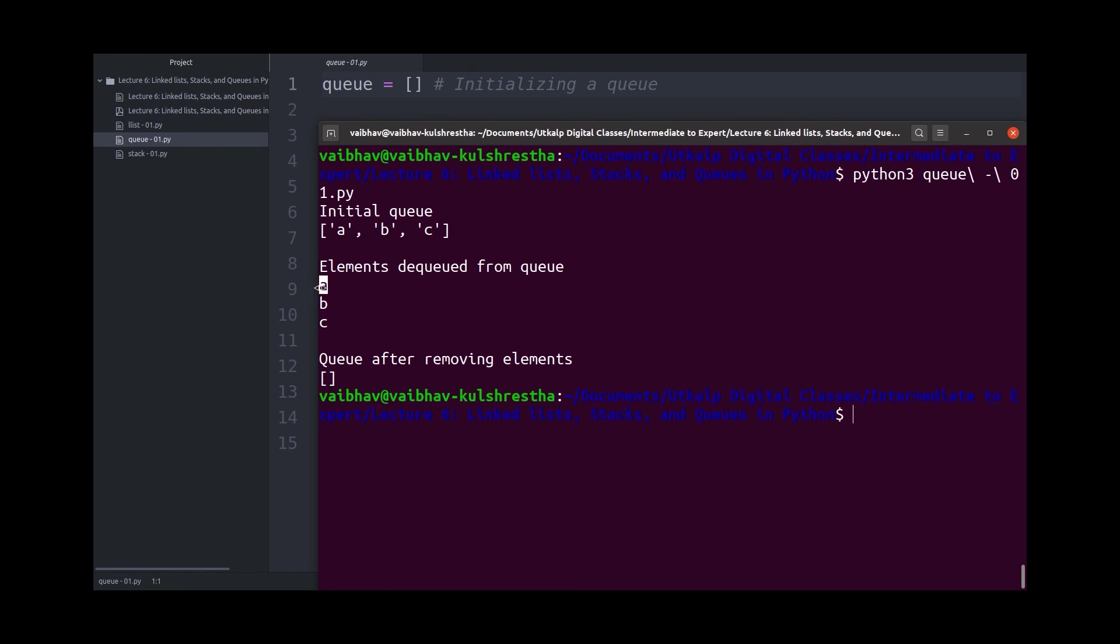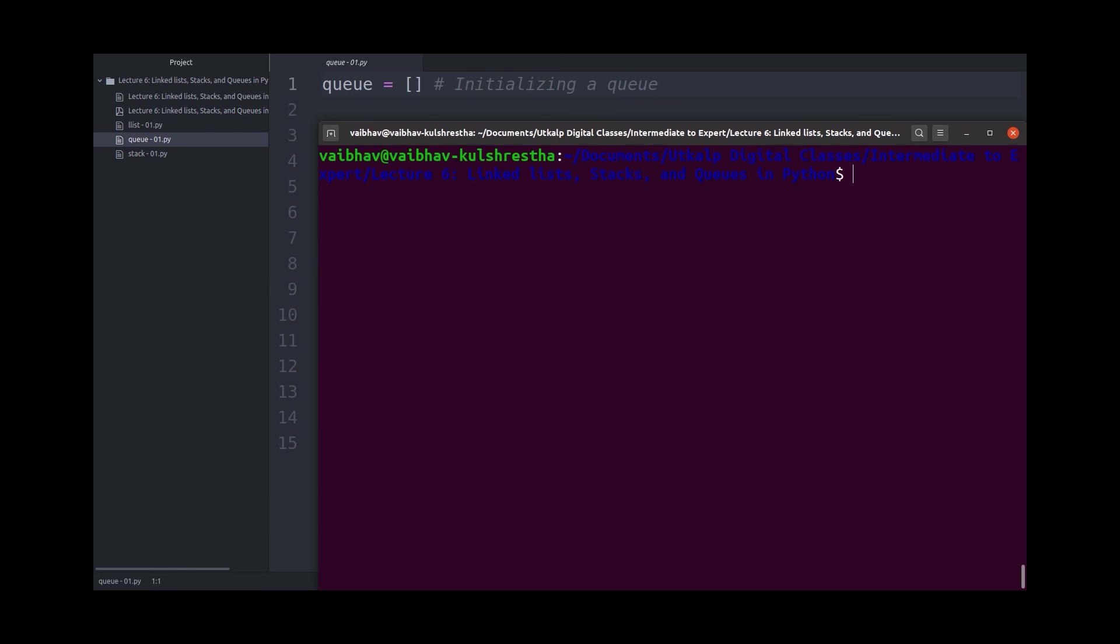Which means the first element to be added was the first element to be removed. And finally, when I removed all the elements, I got the empty queue as output, which means I have removed all the elements from the queue.